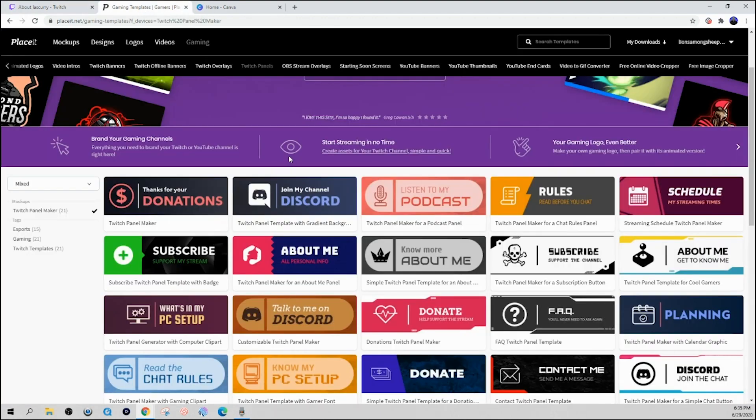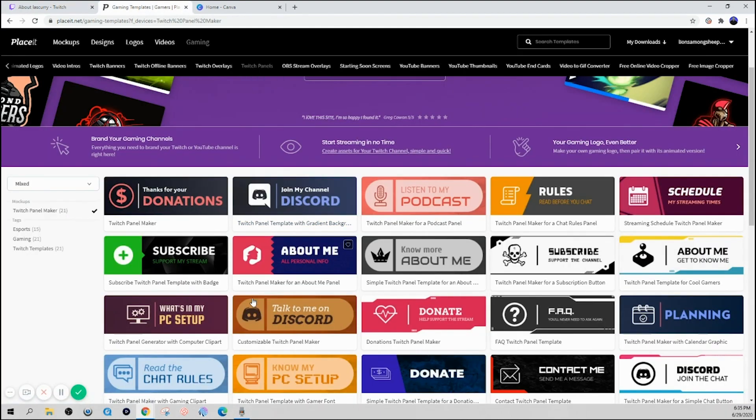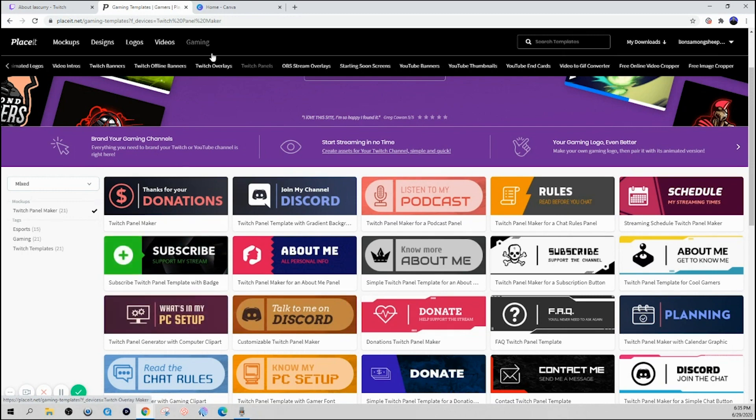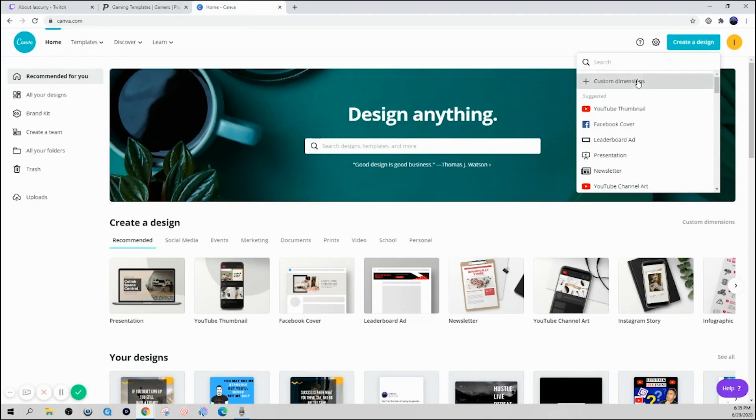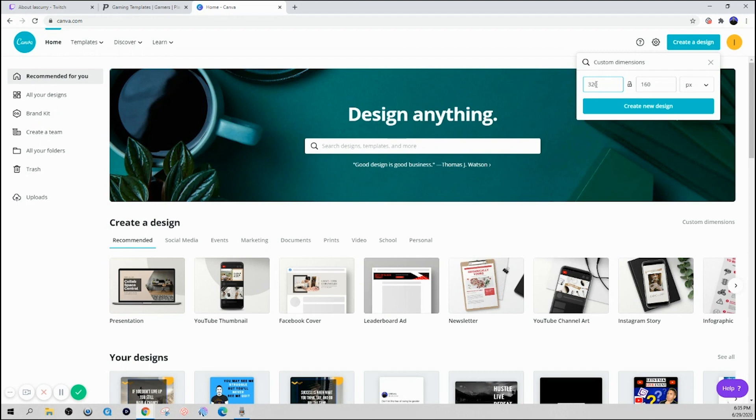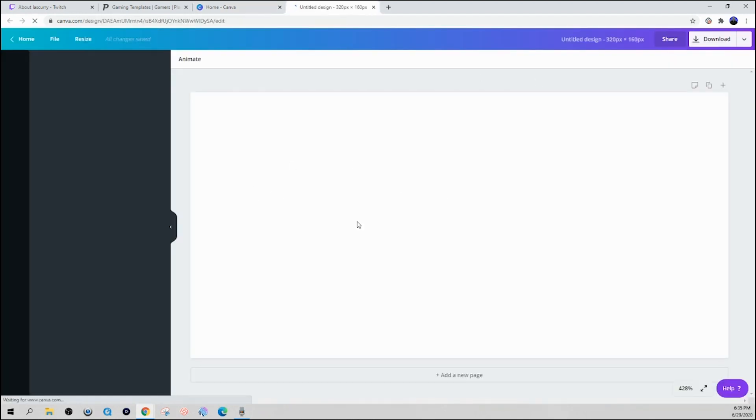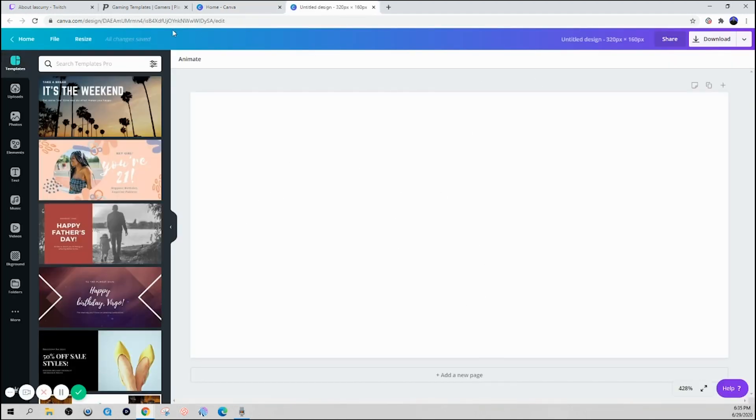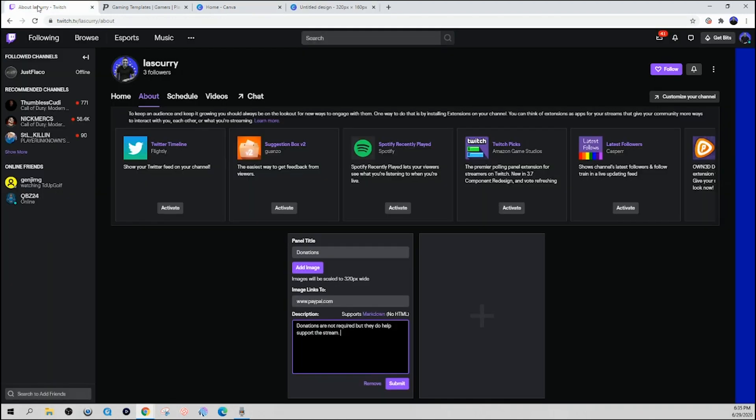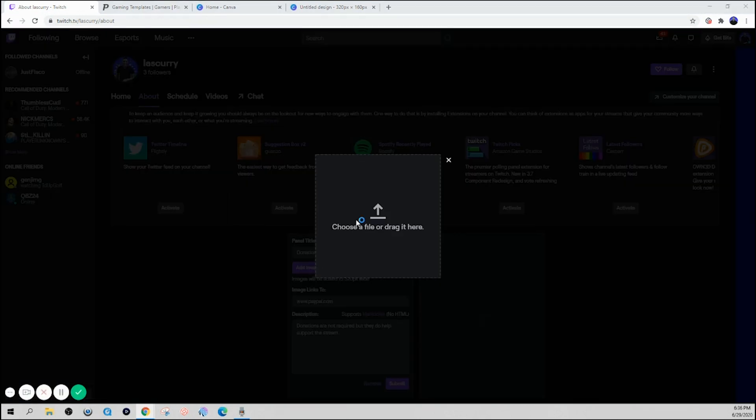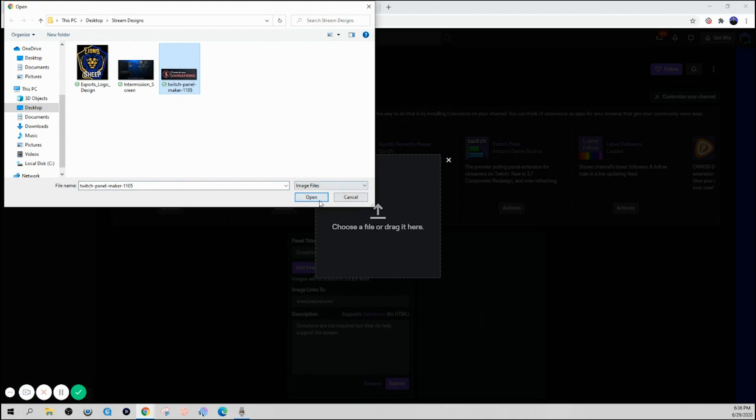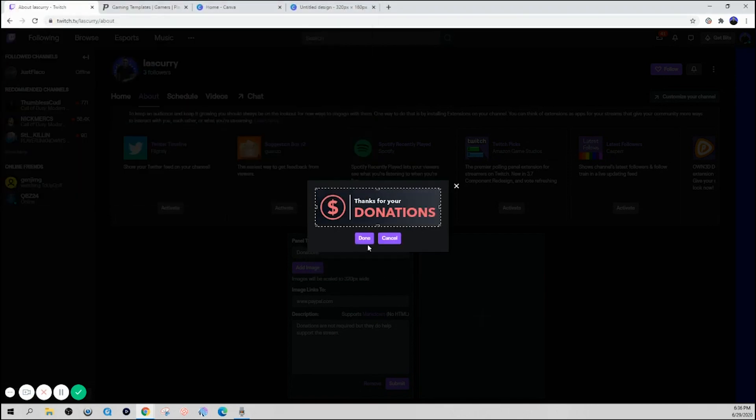So if you went ahead and got a Placeit account, you can see they have Twitch panels here already made for you and you can customize them the way you see fit. Otherwise you can use Canva, select create design, custom dimensions, 320 by 160, create design. And then you're able to customize this as you see fit, then you can come back to Twitch and select add image. You can go to the one that you downloaded. This is the one I made on Placeit, and you can literally hit save, submit.